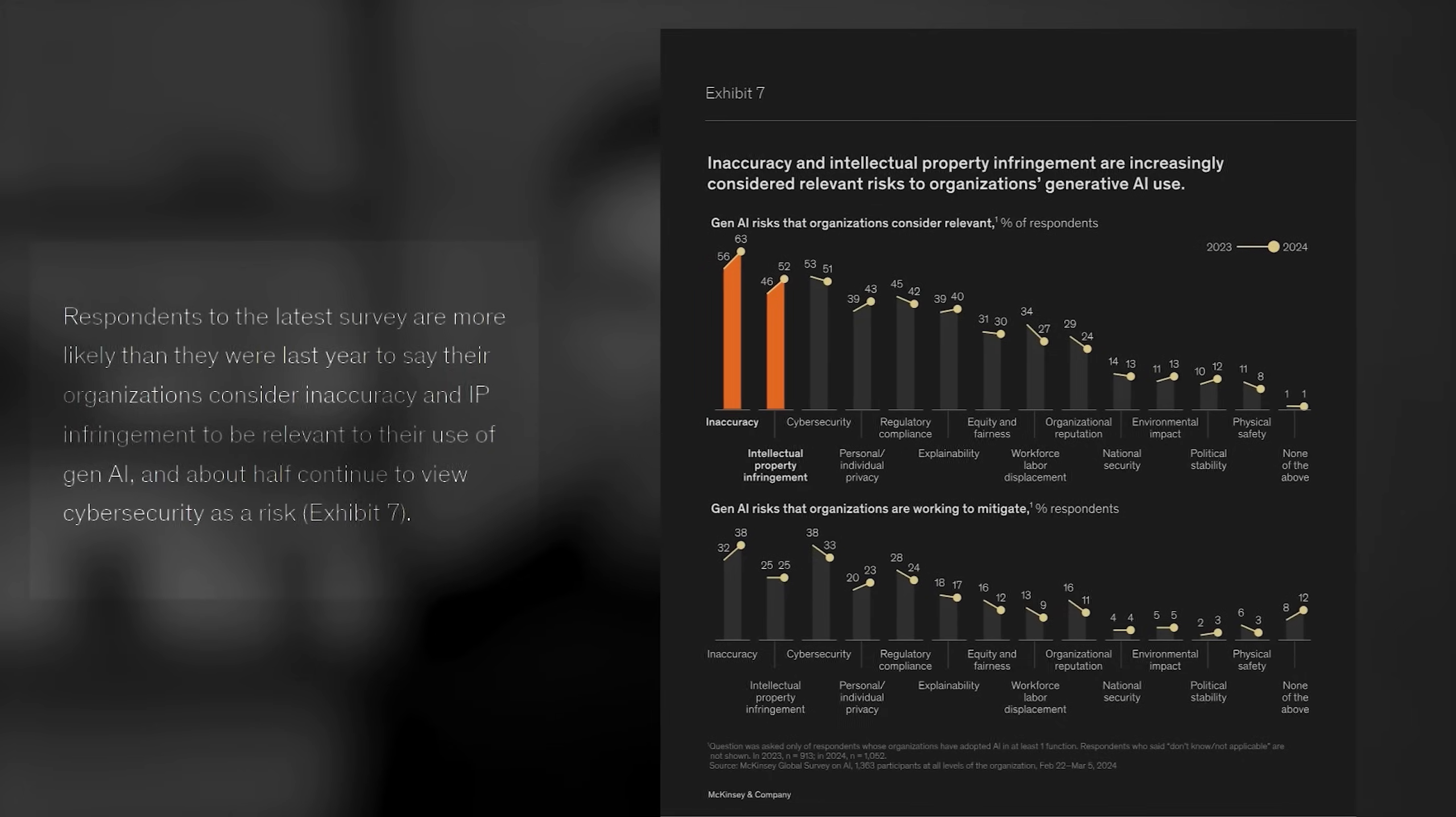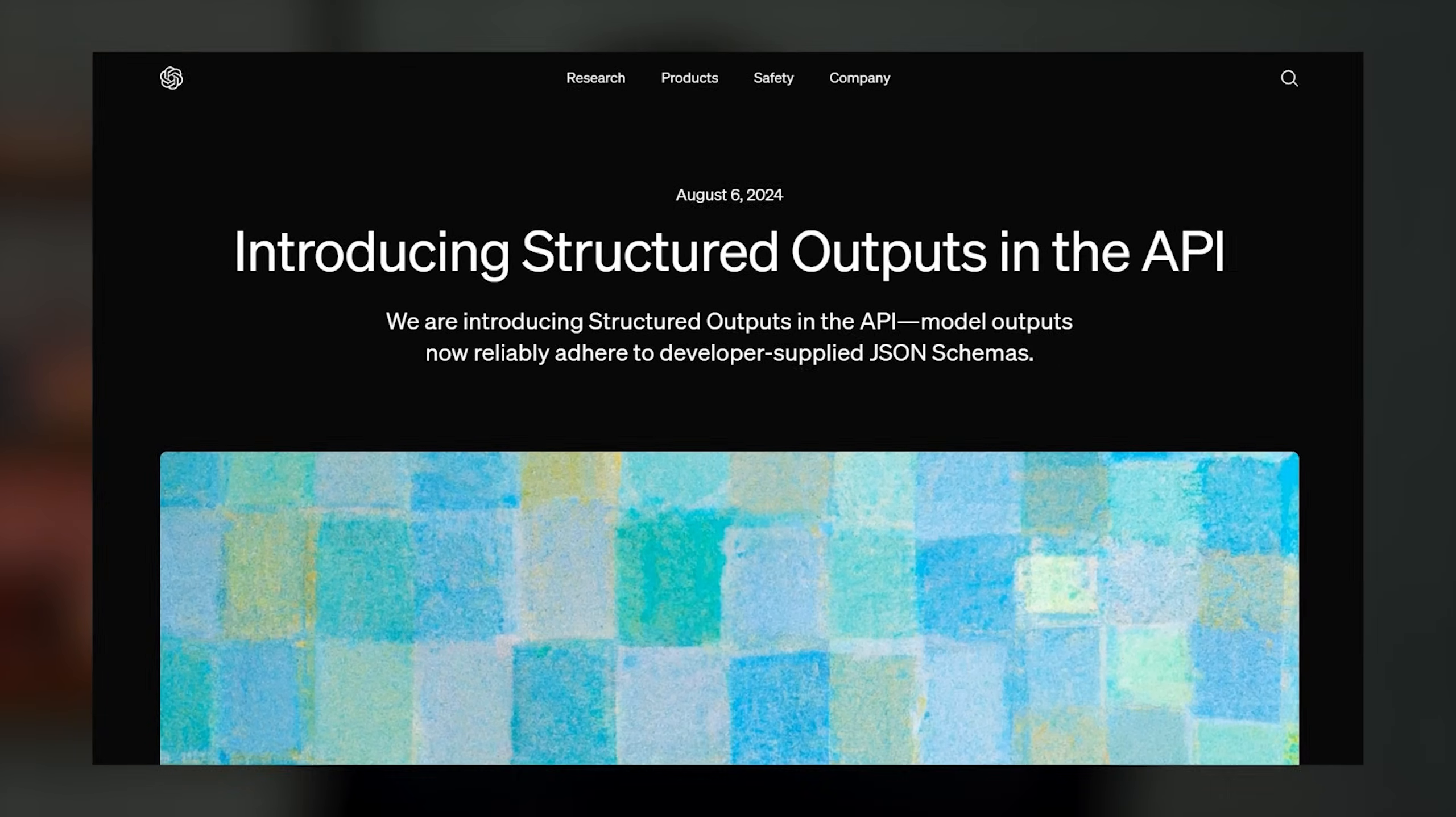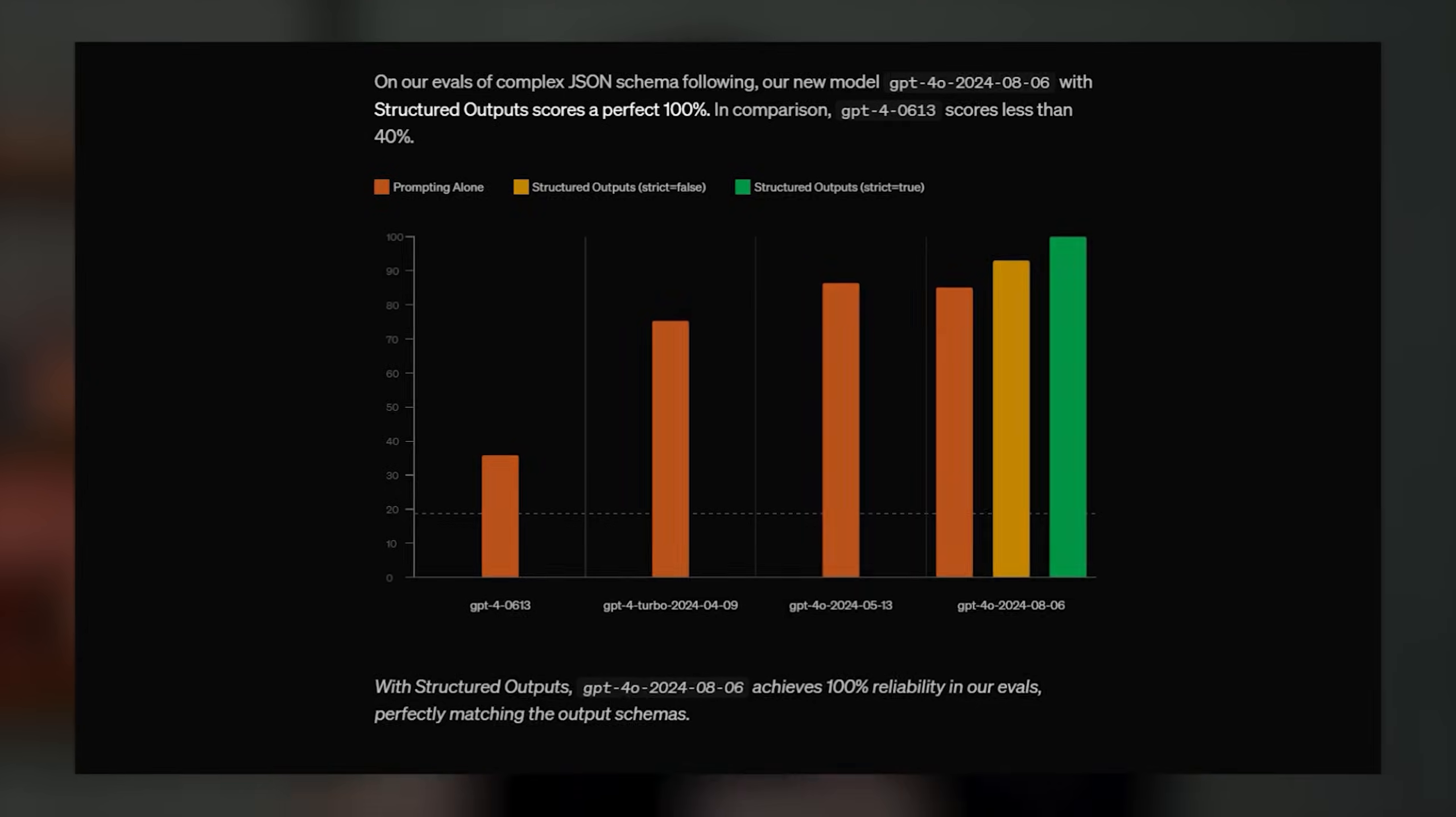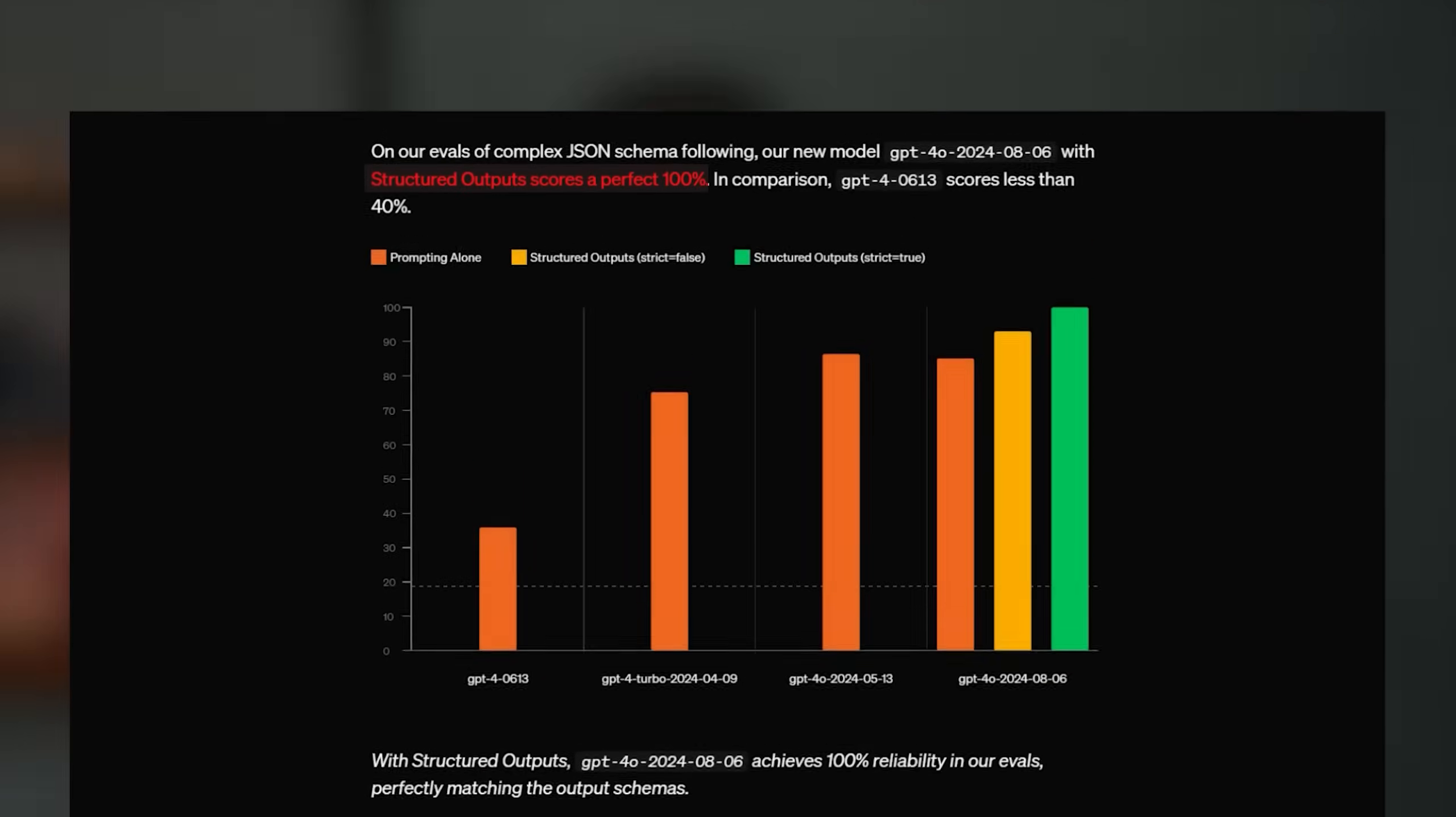But they could before because now with Structured outputs by OpenAI you are guaranteed to have perfectly structured outputs matching your schema every time. Yes, that's right, you are guaranteed, meaning that they have reached 100% accuracy on their evals. This is really big.